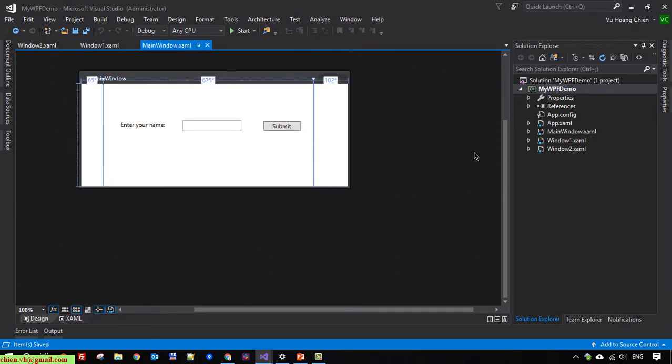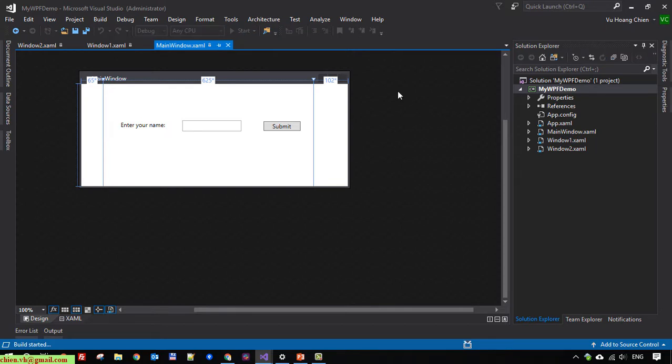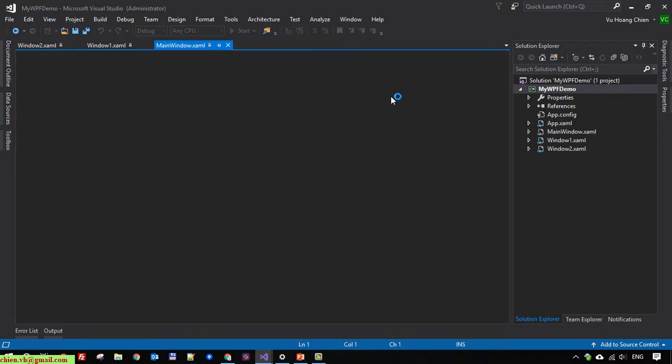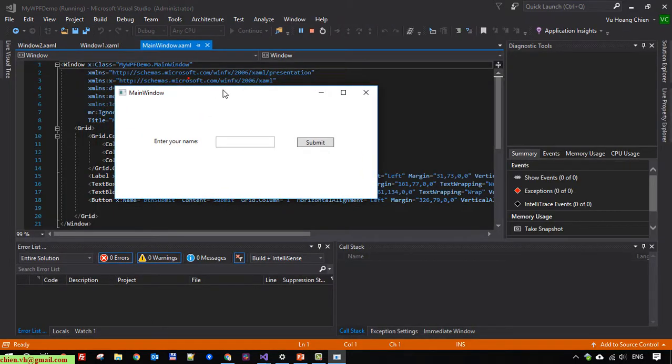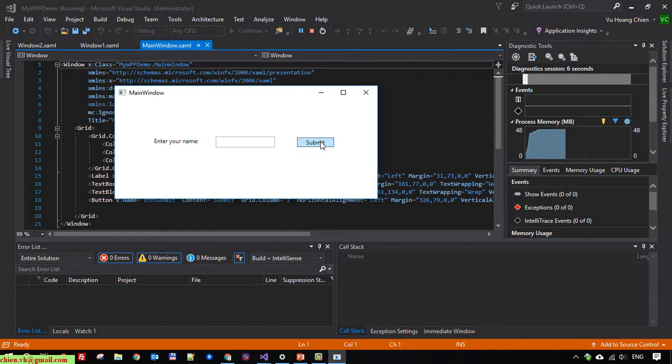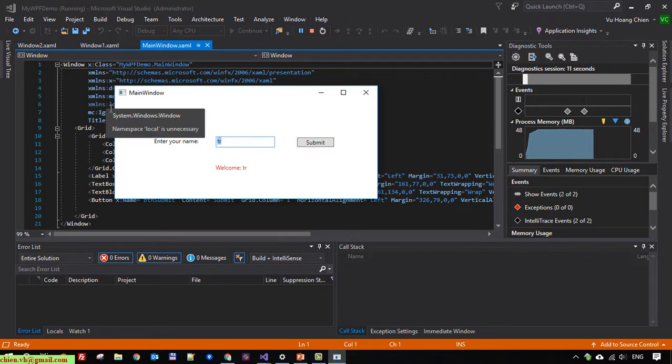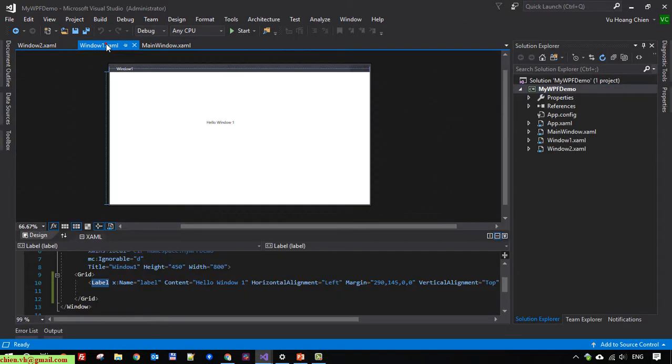Now if I run the project again, it will display the main window again. Let's try it. The main window appears again. If I want to display window 1 or window 2, how do I do it?